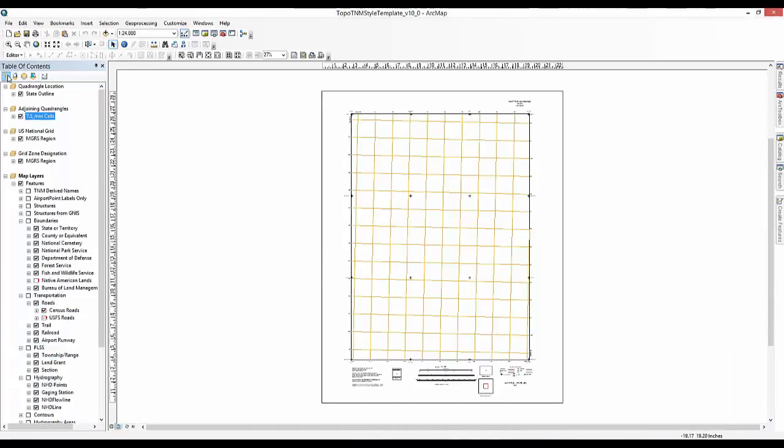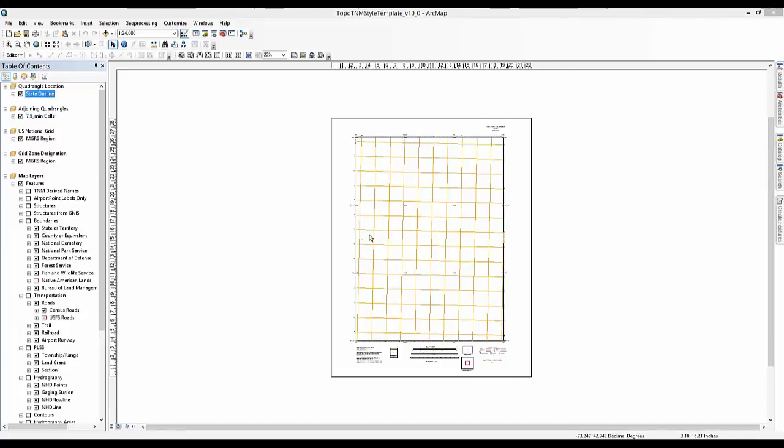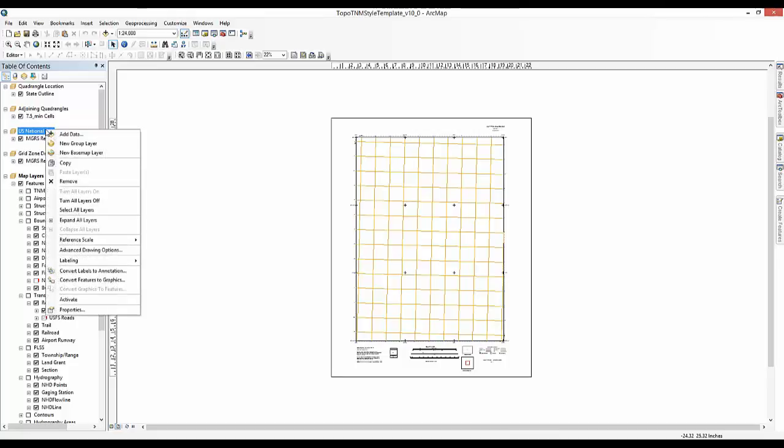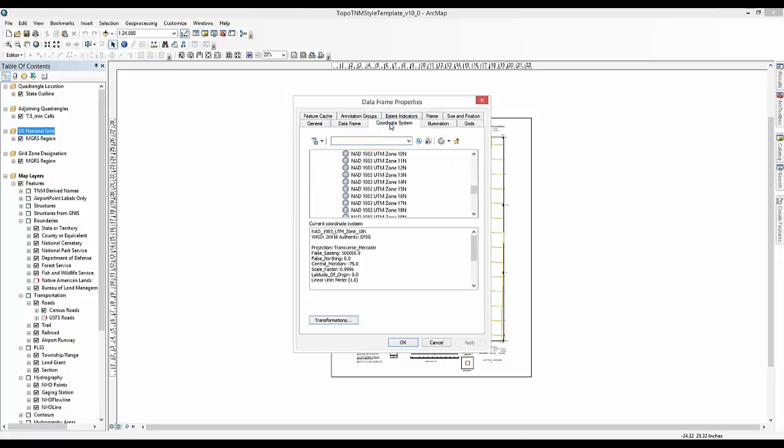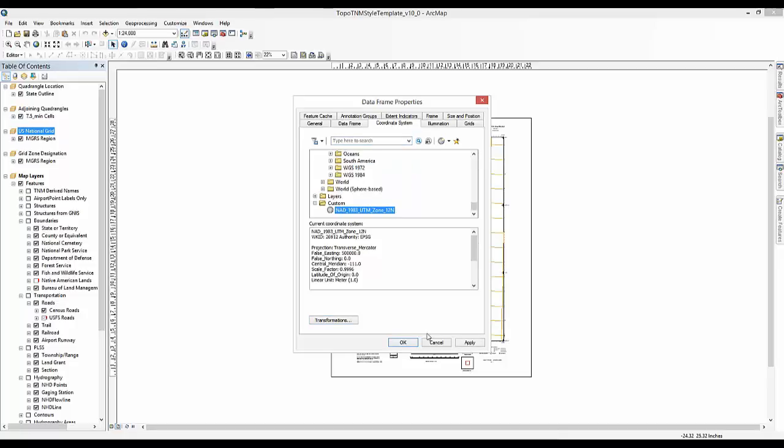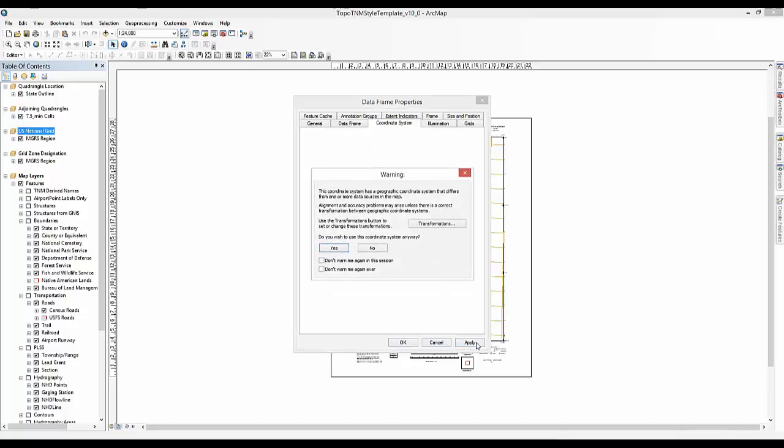You will now need to switch the Table of Contents view back to List by Drawing Order to apply these settings to the data frames. Right-click on the U.S. National Grid Data Frame and select Properties. Click on the Coordinate System tab. Select NAD 1983 UTM Zone 12N. You noted this during the last step. You may get a warning when you click OK. Click the Don't Warn Me Again, either in this session or ever, and click Yes.